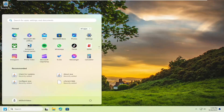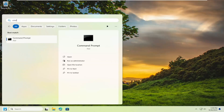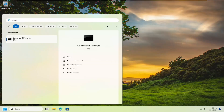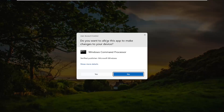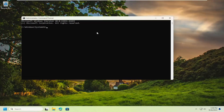Open up the search menu and type in CMD. Under best match, select Command Prompt. Right-click on that and select Run as Administrator. If you receive the User Account Control prompt, select Yes.